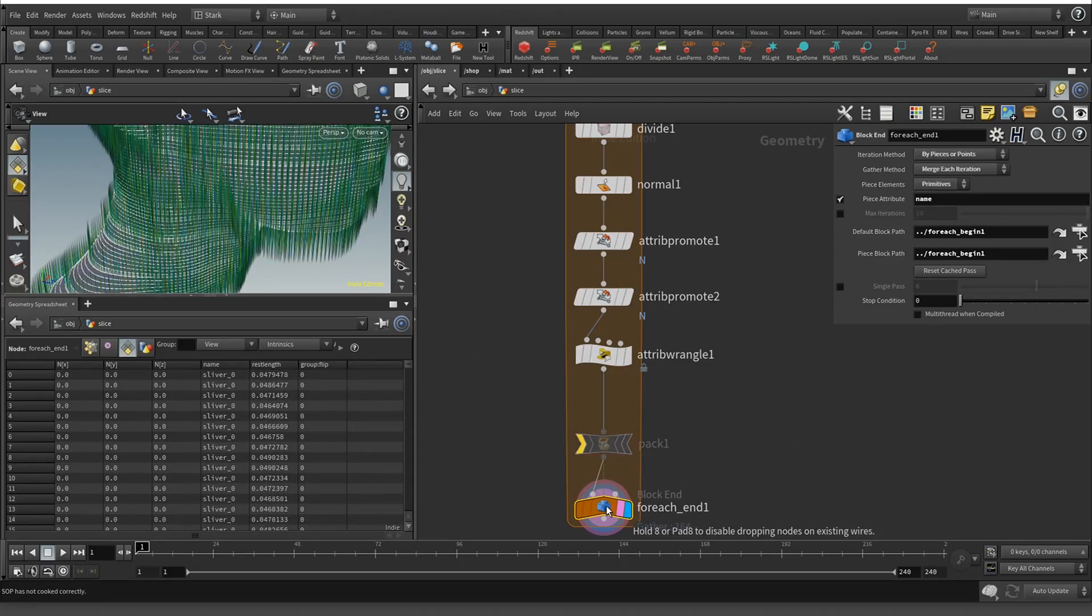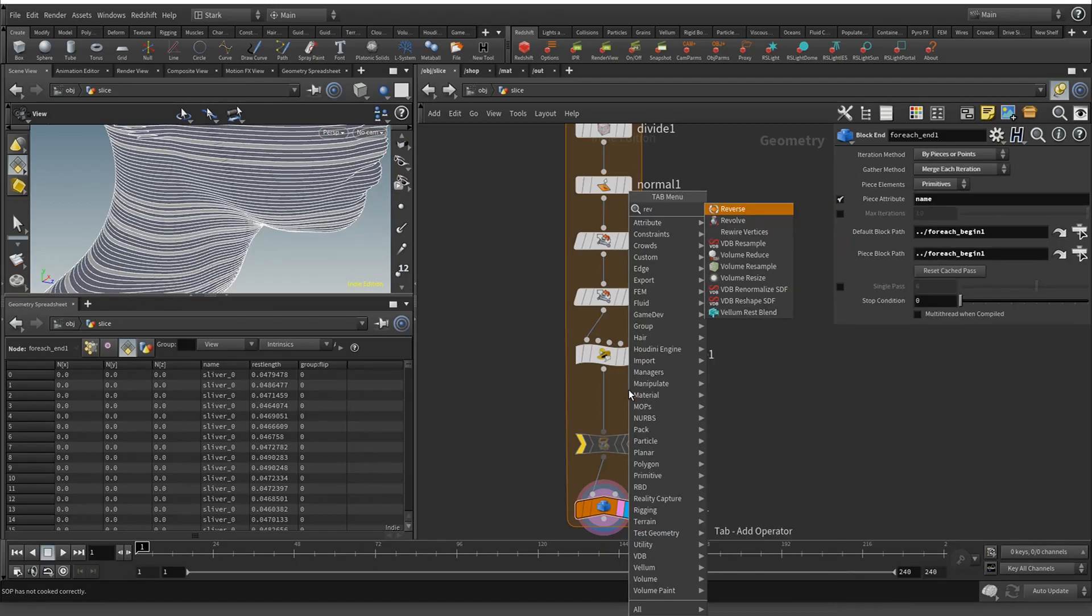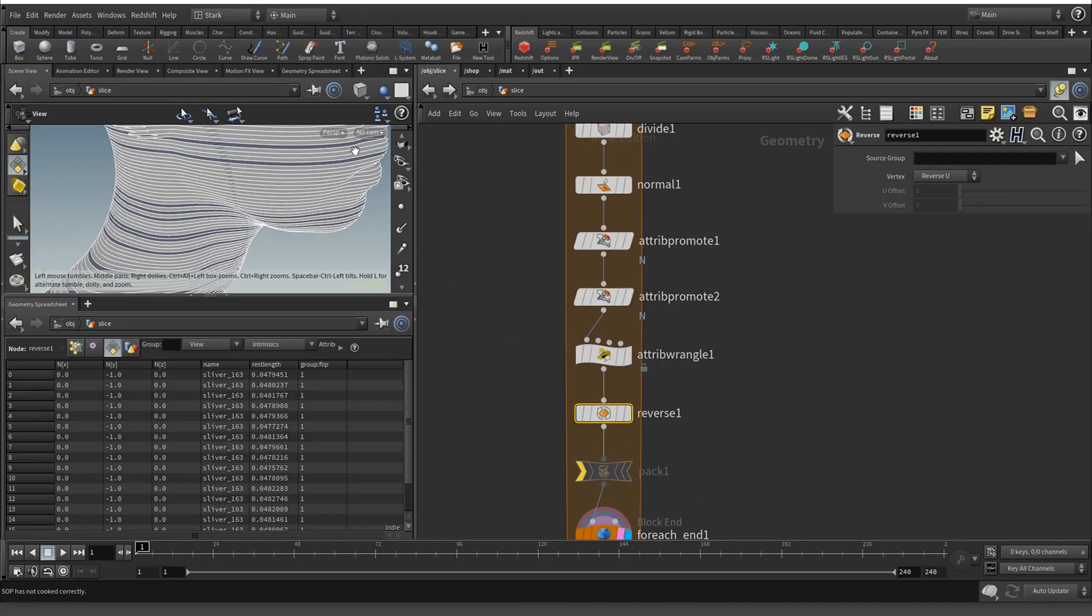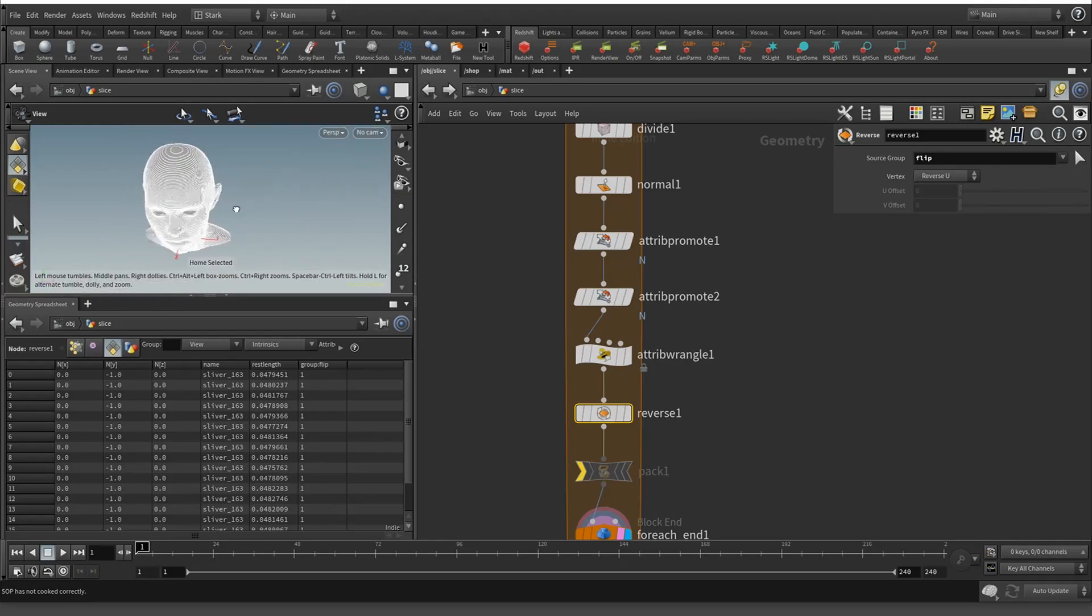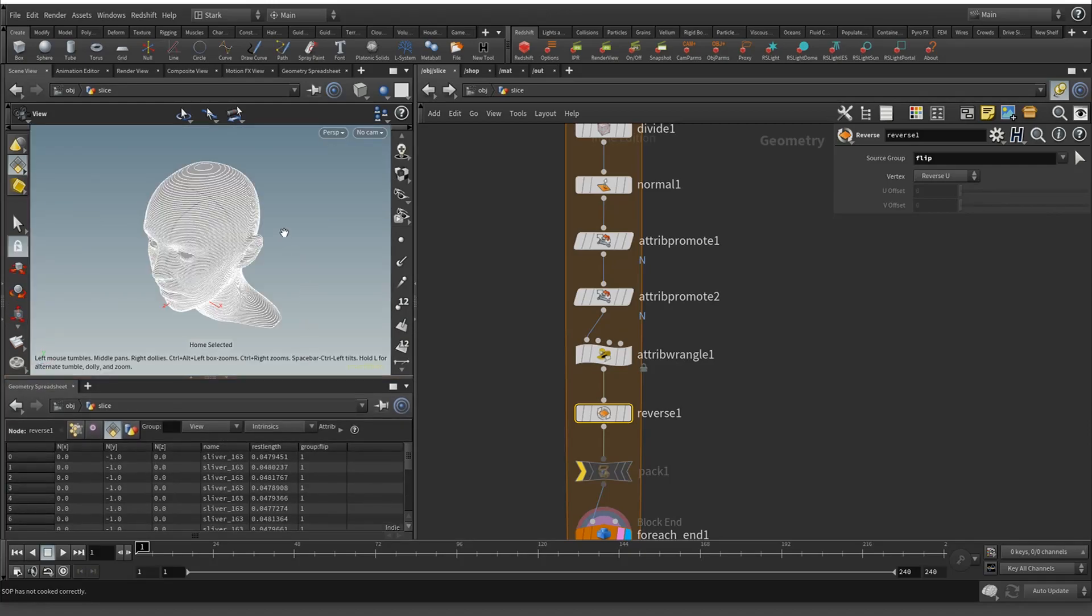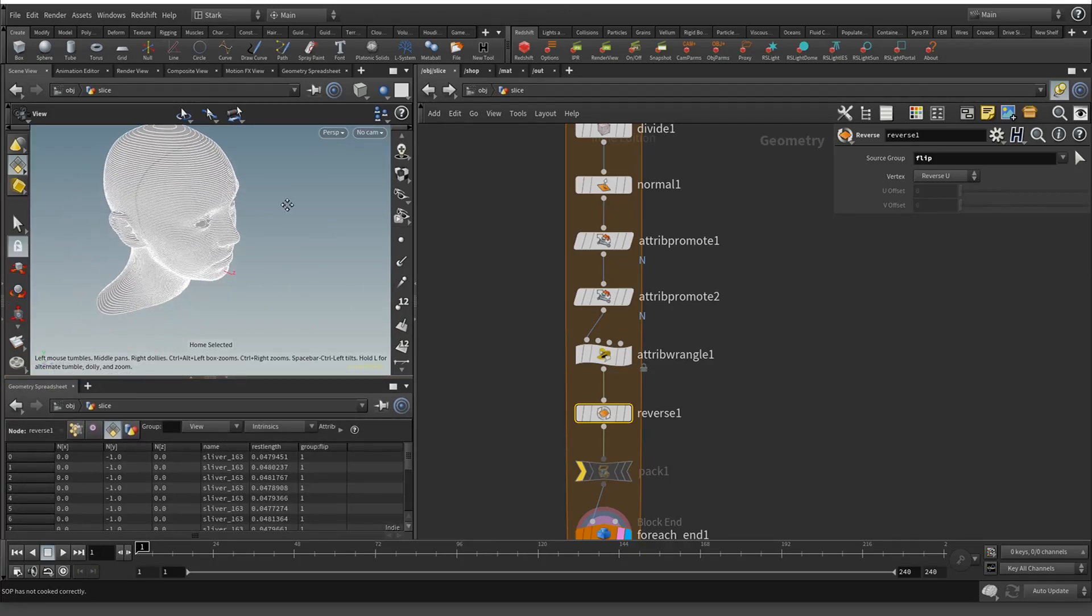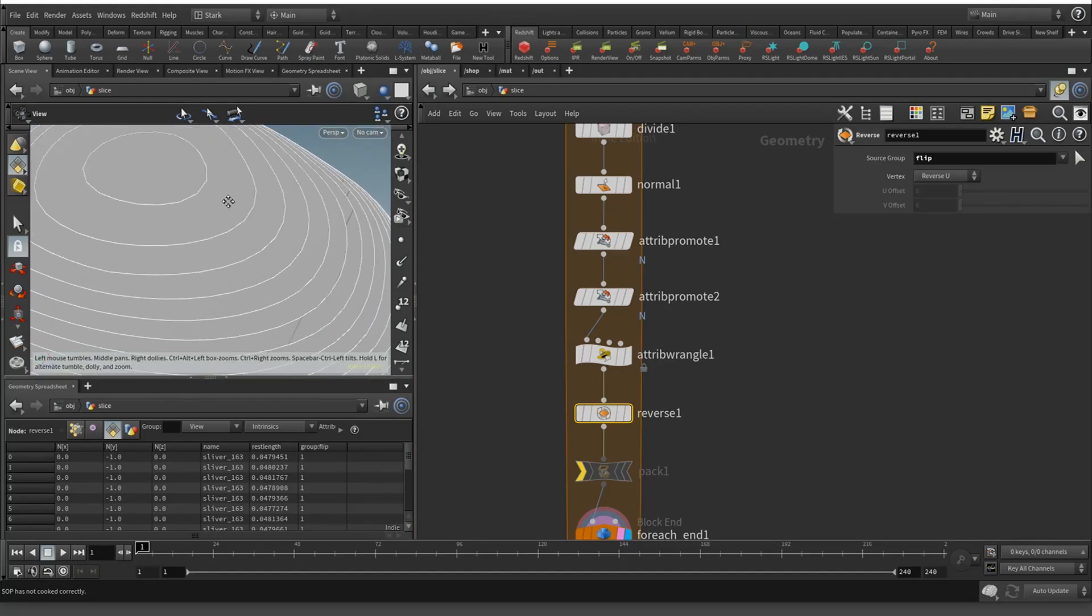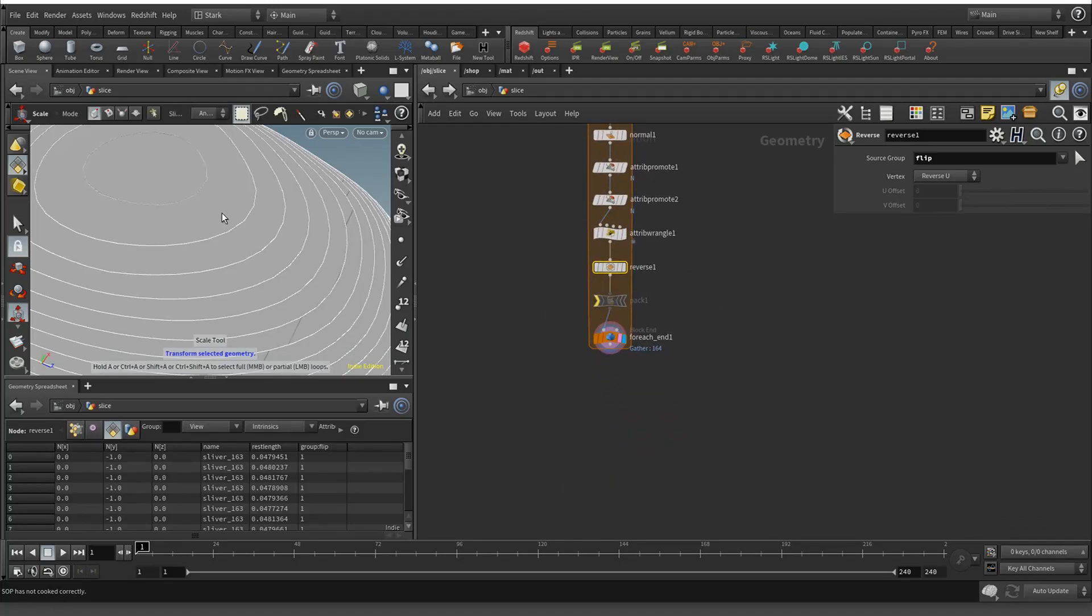We'll turn off the view of the normals and then it's as easy as a reverse. You can see it's just flipping all of them, but we have this flip group. Now you can see they're all there, everything is facing the same direction.